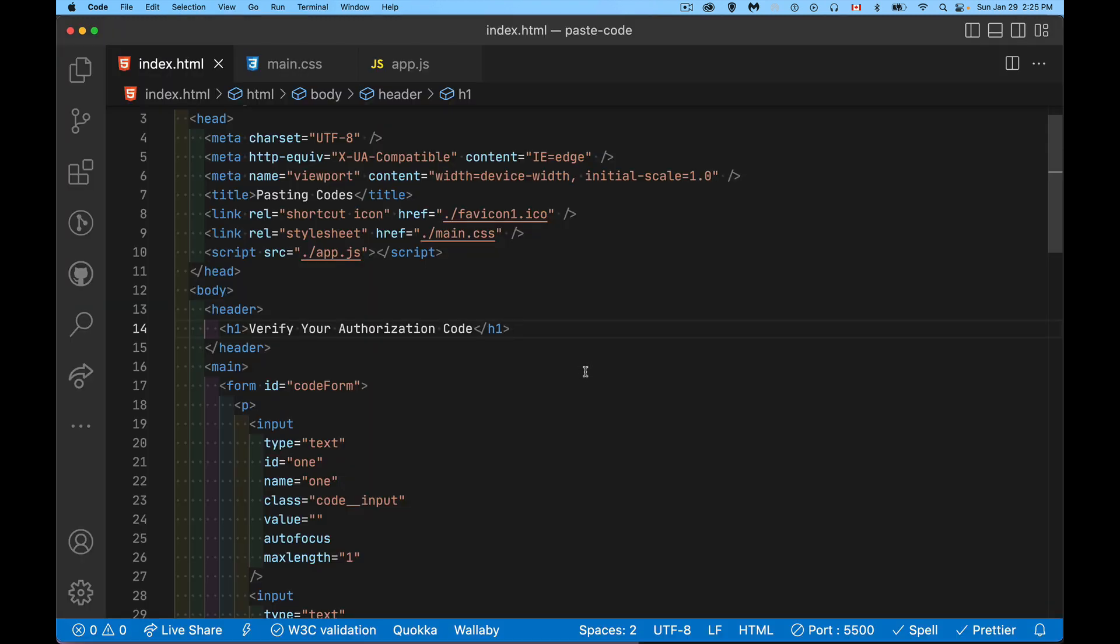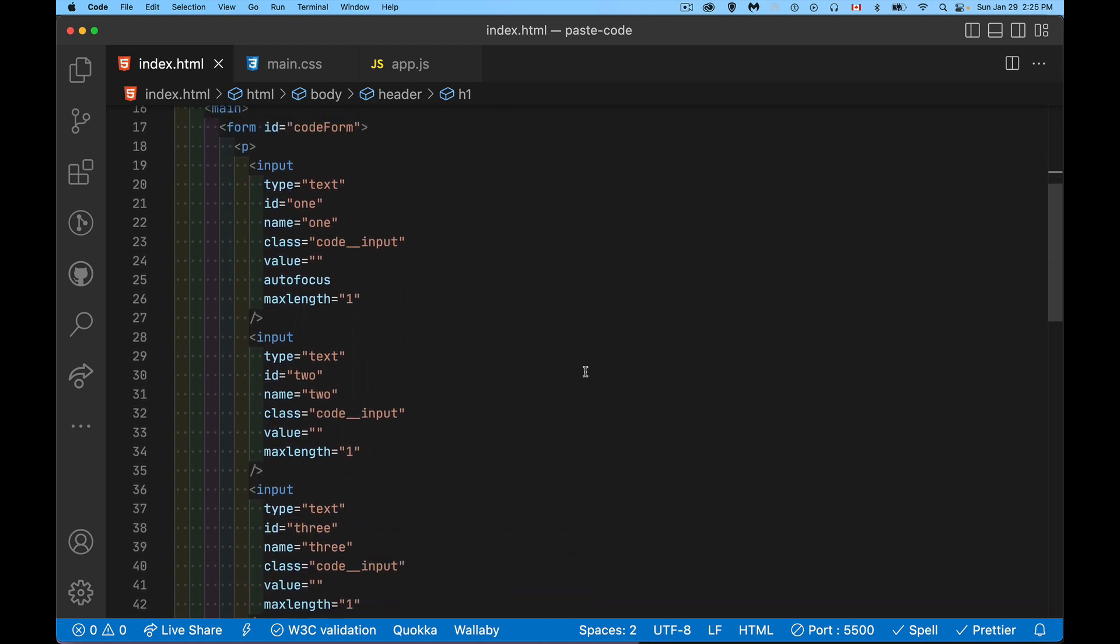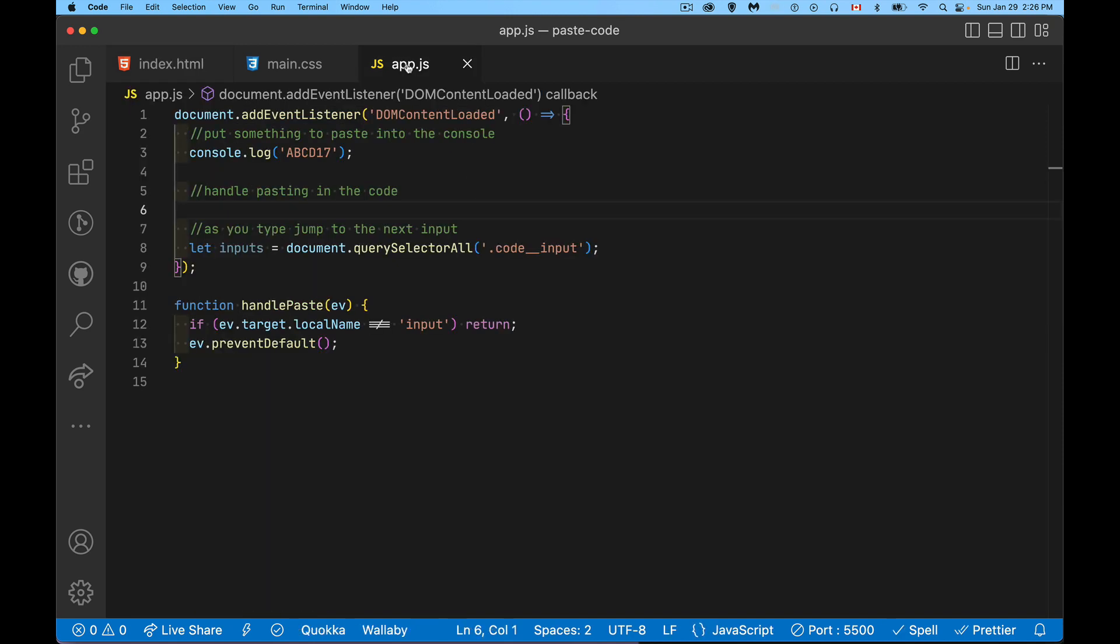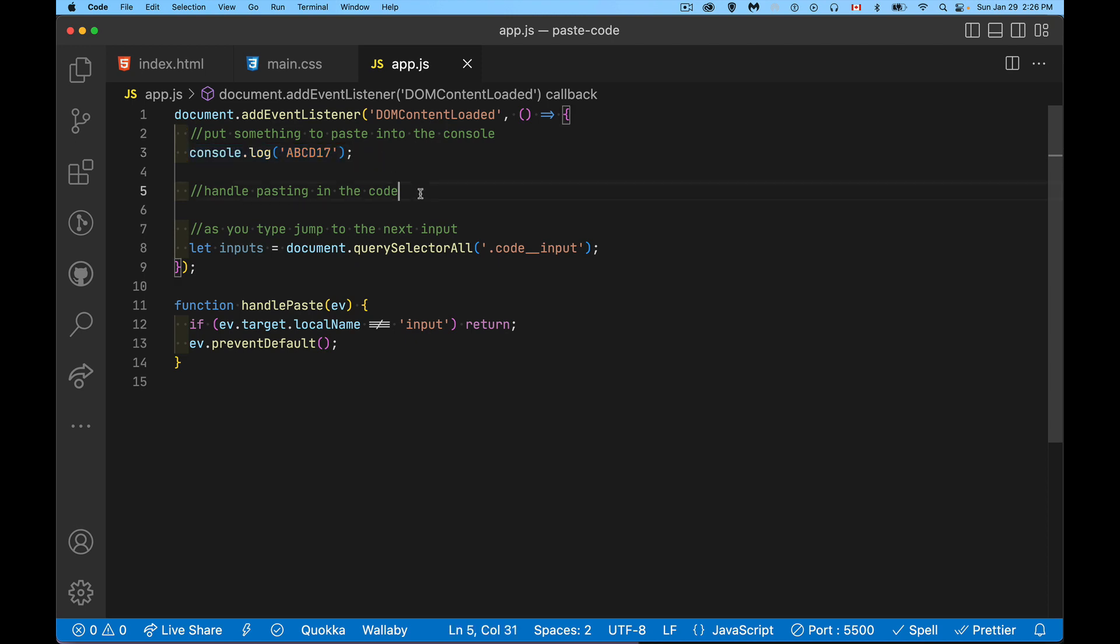In my HTML I've got a simple form that has the six input elements, each one of them has max length set to one. I've got autofocus set on the first input so when the page loads the focus is on that first element. They all have the same CSS class name so this is how I'm going to target them in my script. In my script I've got this being written out to the console just to give myself something that's got six characters that I can paste.